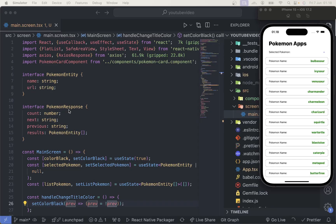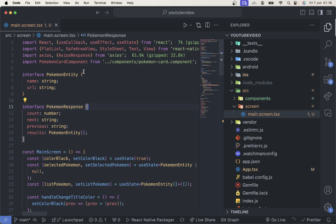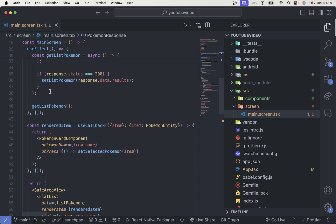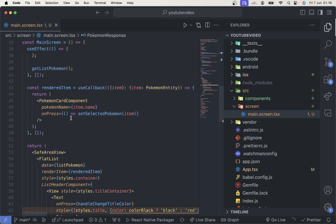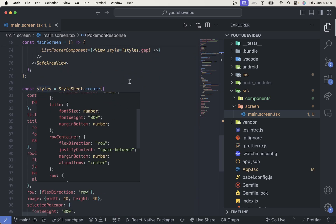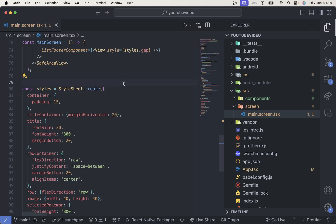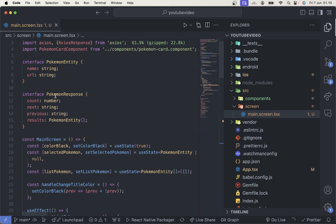Hello everyone, welcome back to my YouTube channel. My name is Karisma and I'm from Indonesia. In this video I'm going to show you how we can refactor our code. I have a simple Pokemon app, but as you can see, the code is quite messy because we put everything inside the screen — the interface, the state, fetching data, the components, and also the styles. So how can we refactor our code? We can separate all of this. Let's get started.